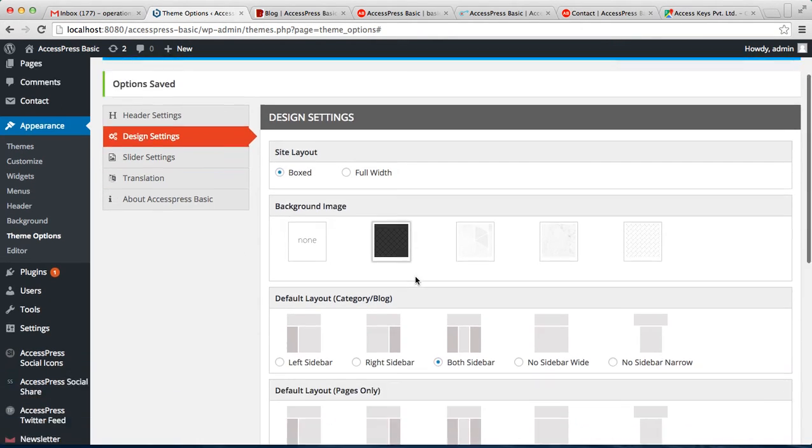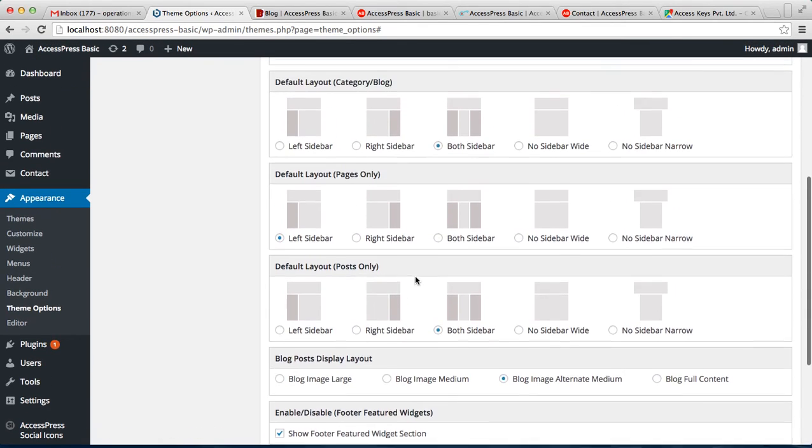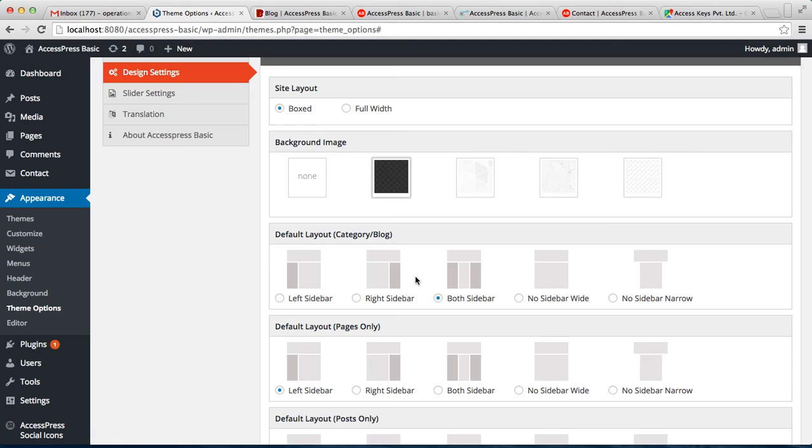And so these are the layouts that you can configure from Design Setting by going to Theme Option of Appearance. Thank you very much for watching this video. And if you have any confusions, then do refer to our online documentation or seek for our support through mail or chat. Thank you very much.